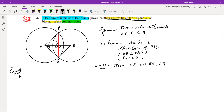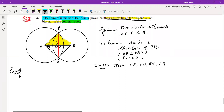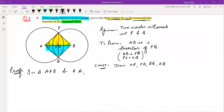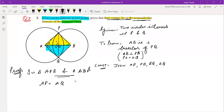Now, the first step is to take these two triangles: triangle APB and triangle AQB — prove congruency in these. Can we say that AP and AQ are equal? Yes — AP and AQ are equal because they are radii of the same circle. In the same way, PB and BQ are also equal for the same reason — radii of the same circle.